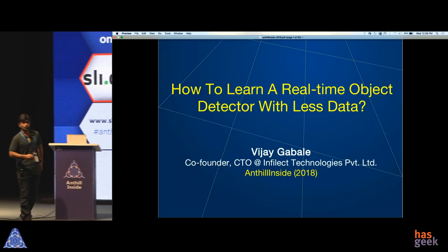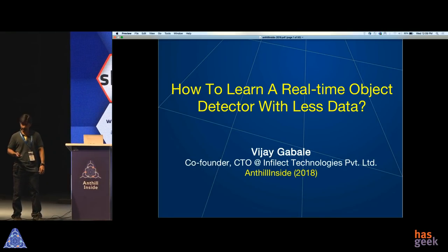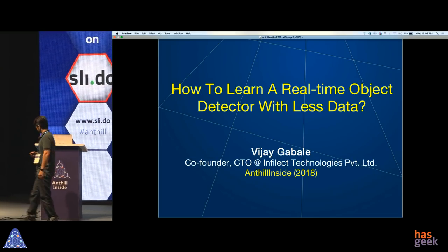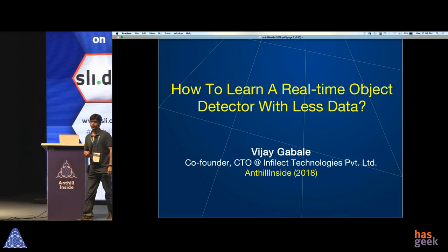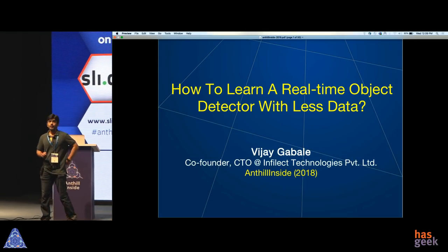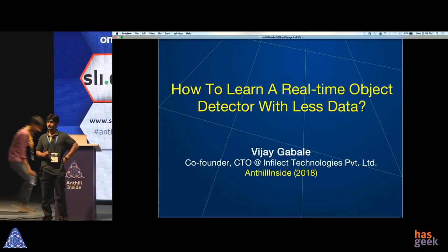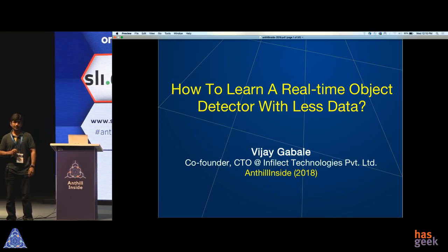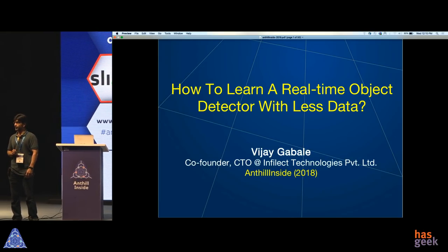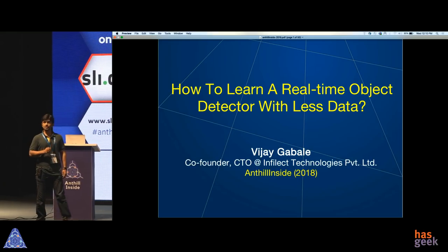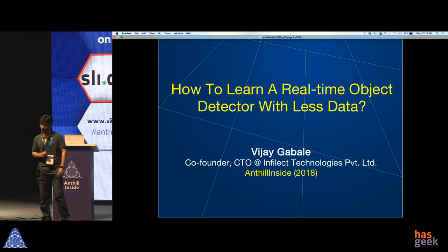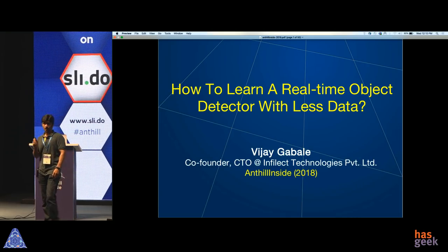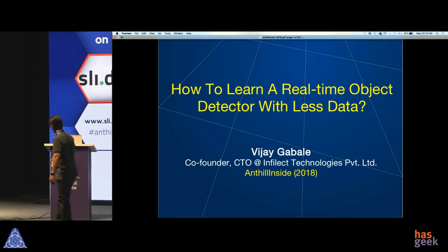From graphs on text to doing image processing. How to learn a real-time object detector with less data — that's the question I'm going to answer at the end of my presentation. I'm going to leave you with a technique and a case study which can help you to efficiently extract objects from pictures and videos, especially useful for domains where it is not easy to get large-scale labeled data.